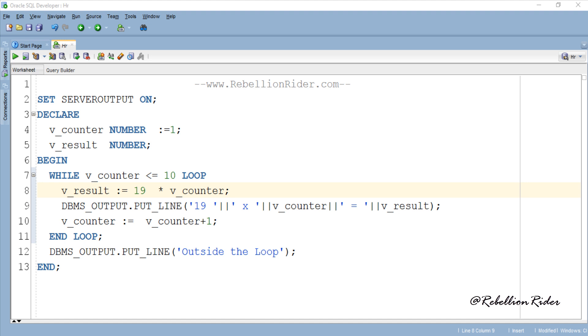In the previous tutorial we did the same example and were required to write a few extra lines of code to terminate the loop using EXIT and EXIT WHEN clauses. However, with while loop we do not need that — it will terminate as soon as the test condition becomes false.